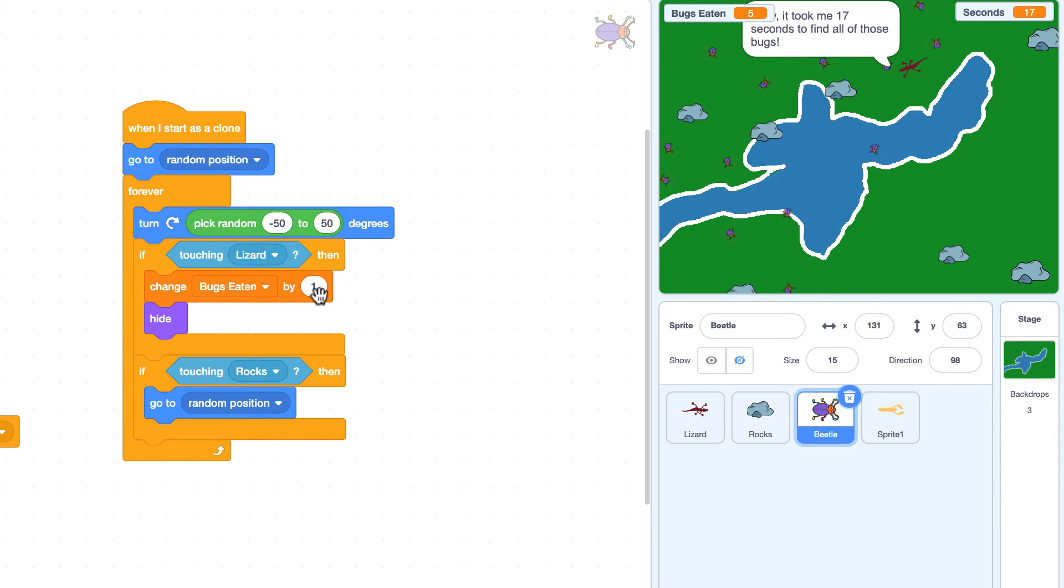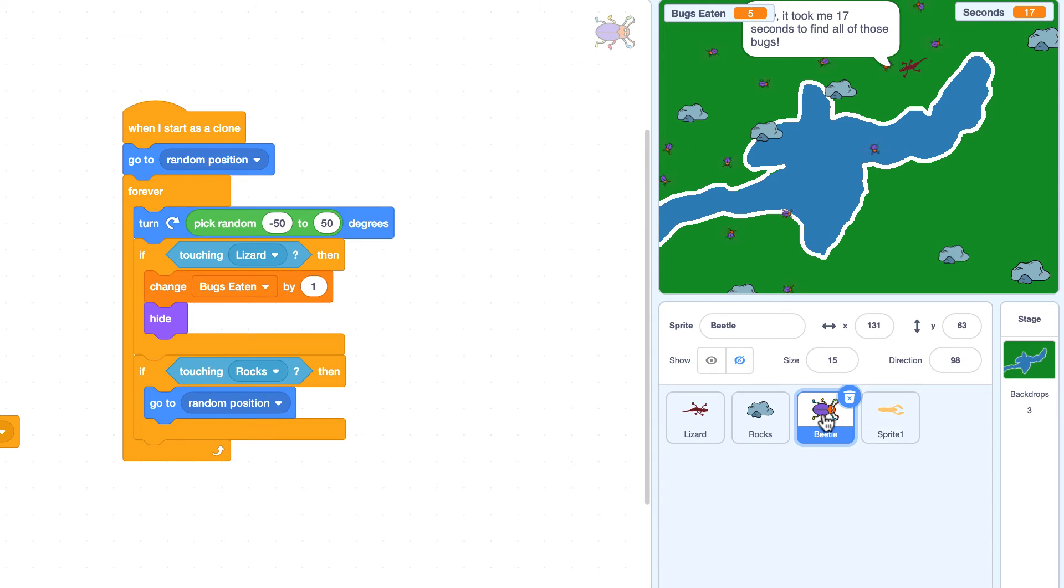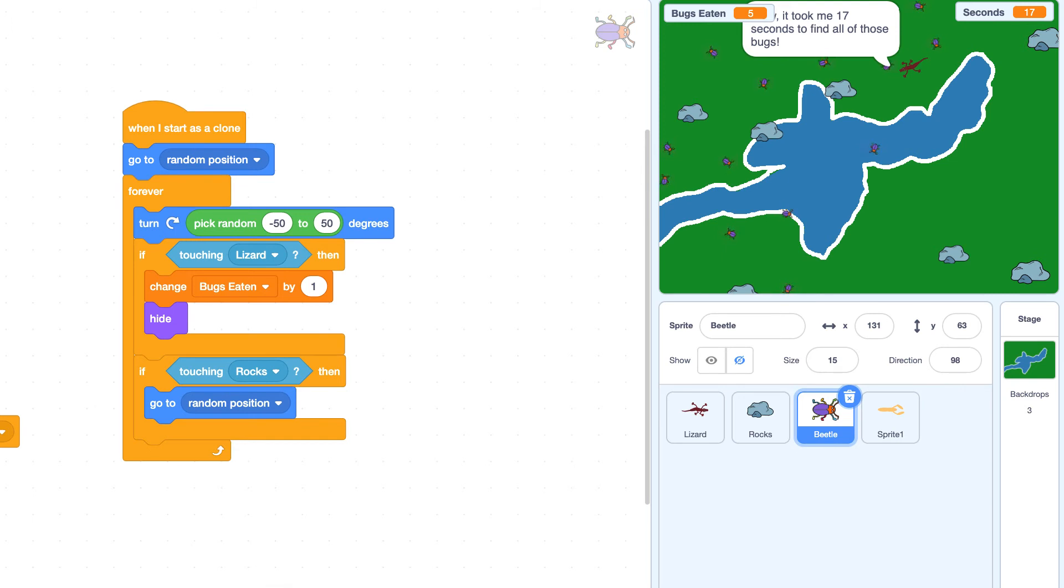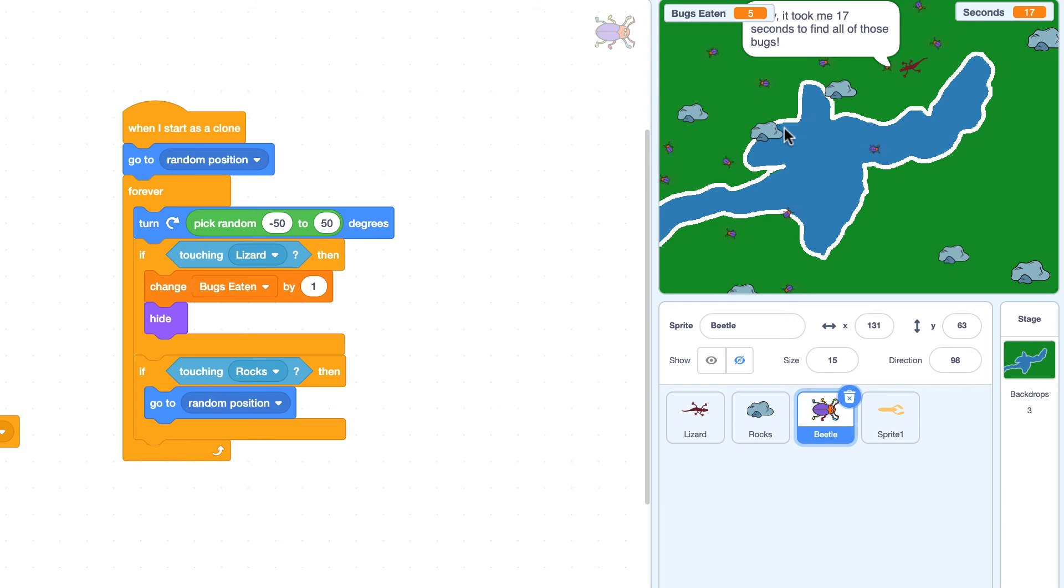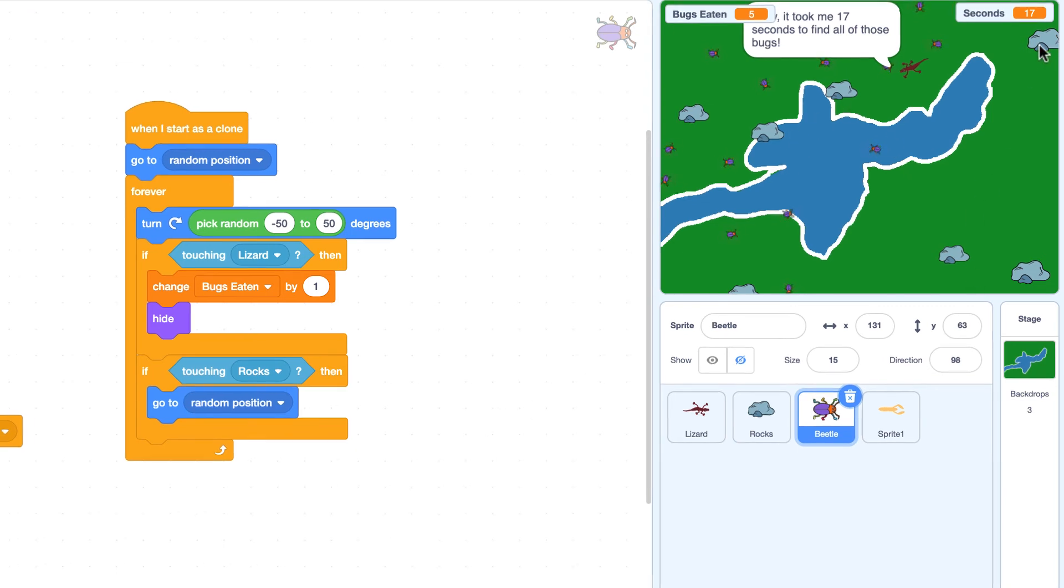We'll get into variables in another video. But in this case, just know that this if statement was placed on the bug sprite because we wanted to hide the bug should the lizard come into contact with it. We also made one extra if statement. And that is if a bug when it appears on the screen is touching a rock, just go move it somewhere else. And we did that to avoid a bug sitting on top of a rock somewhere.